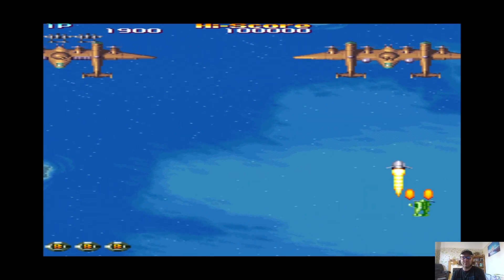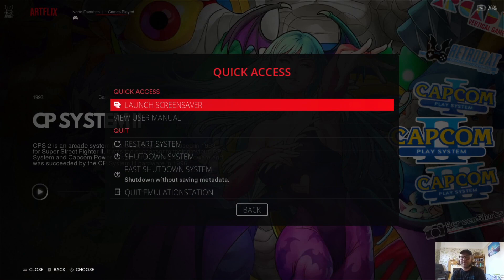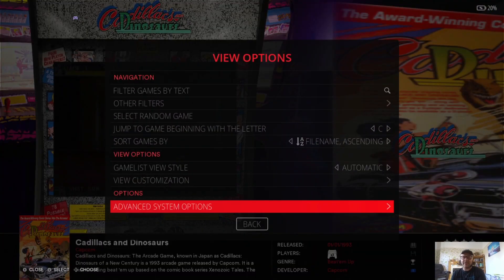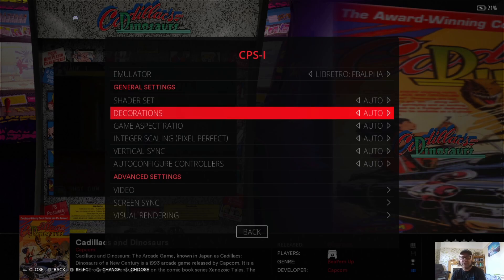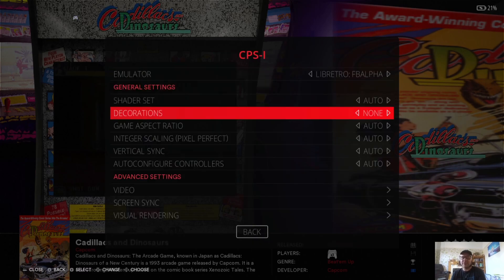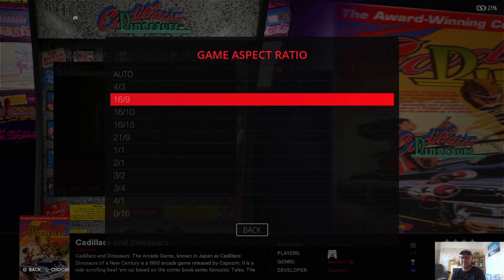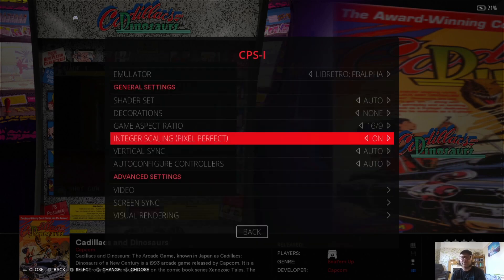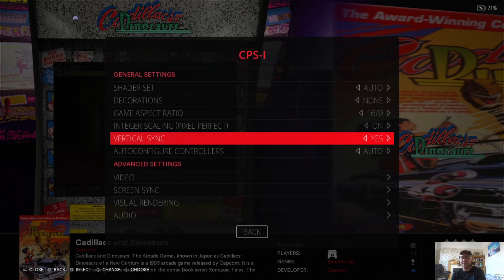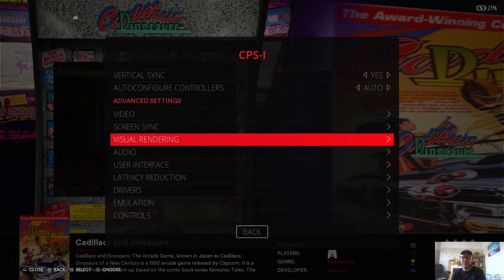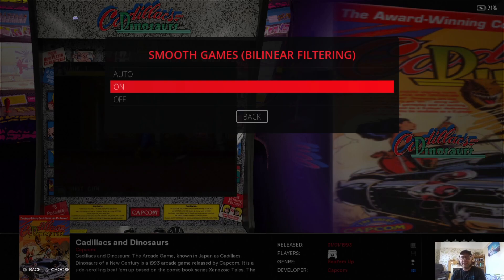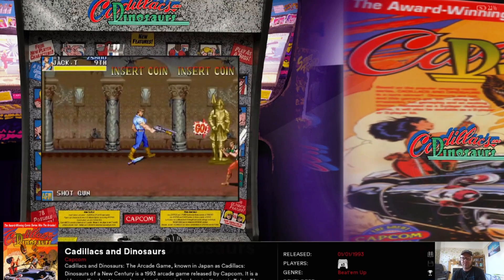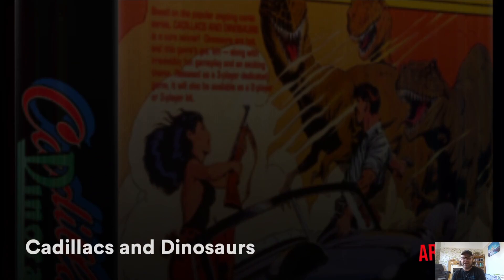And there we go. So what I'm going to do next is go back into Capcom 1 and Advanced System Options, and just to show you again how this works to take away bezels if you've got them enabled. Decorations: None. Game Aspect Ratio: 16 by 9. Integer Scaling should be On. Vertical Sync I recommend to be Yes. And if we go to Visual Rendering, I recommend just turning this on, and we're going to start our Cadillacs and Dinosaurs again.